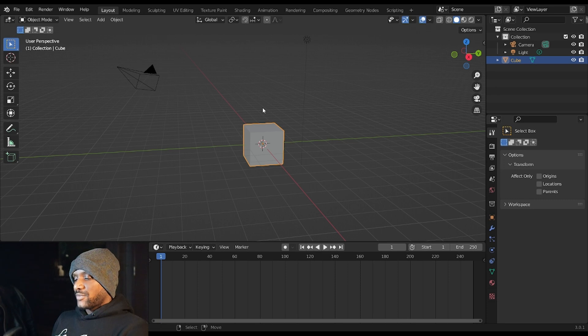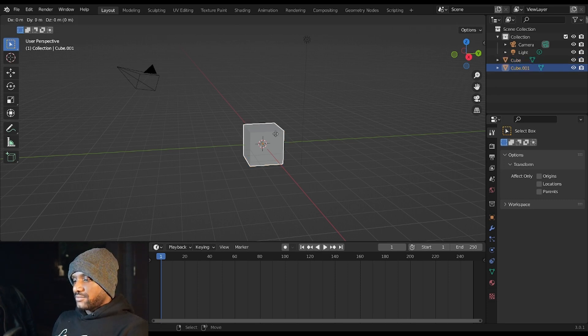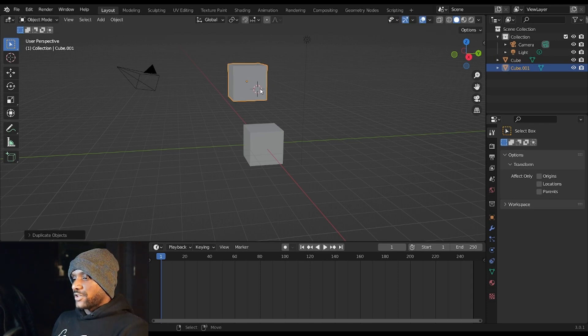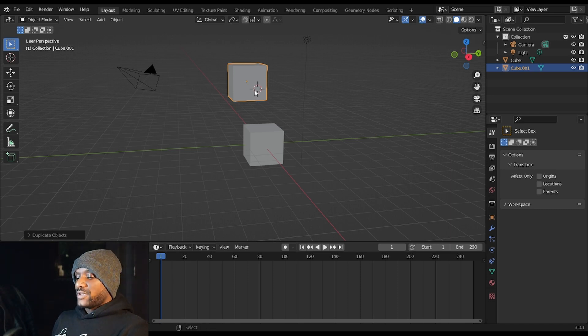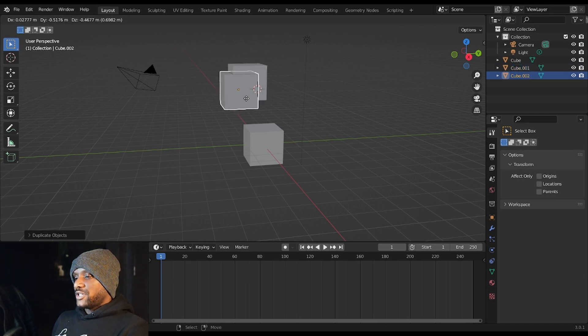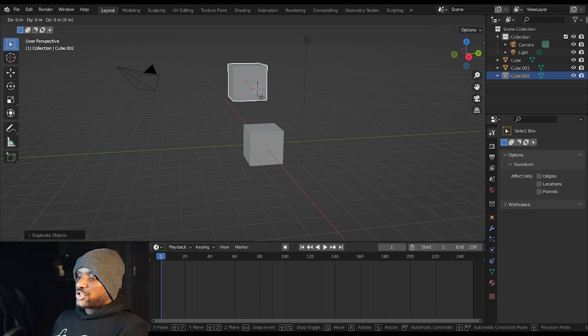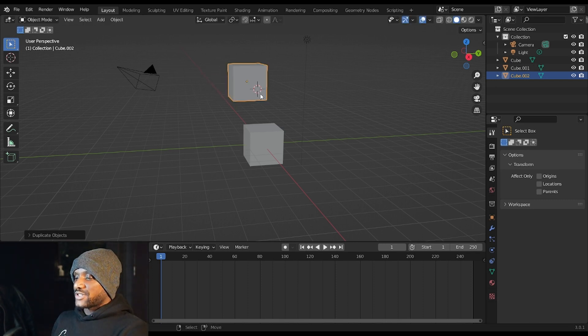If you want to duplicate your object you hit Shift and then D and that'll allow you to duplicate your object. To make your duplication final you left click, or to make that position final. If I hit Shift D and then right click I have a duplicated object but the position is still the same, so you want to be careful about that.